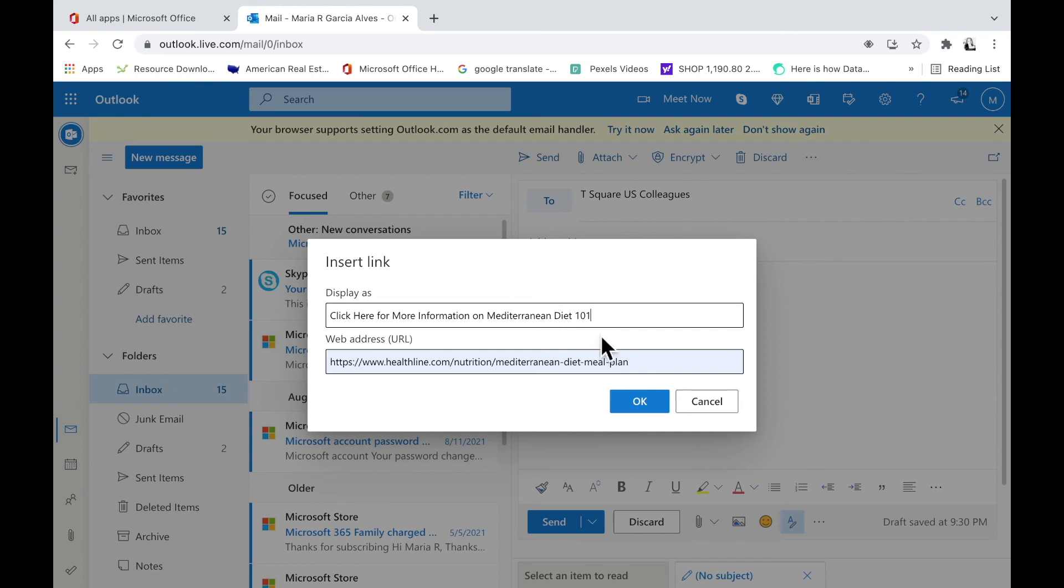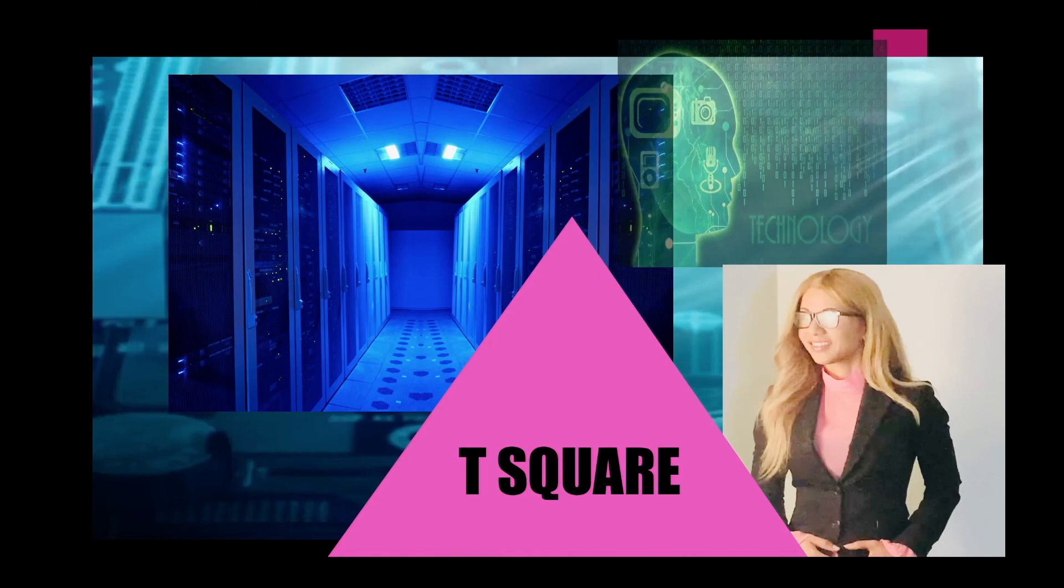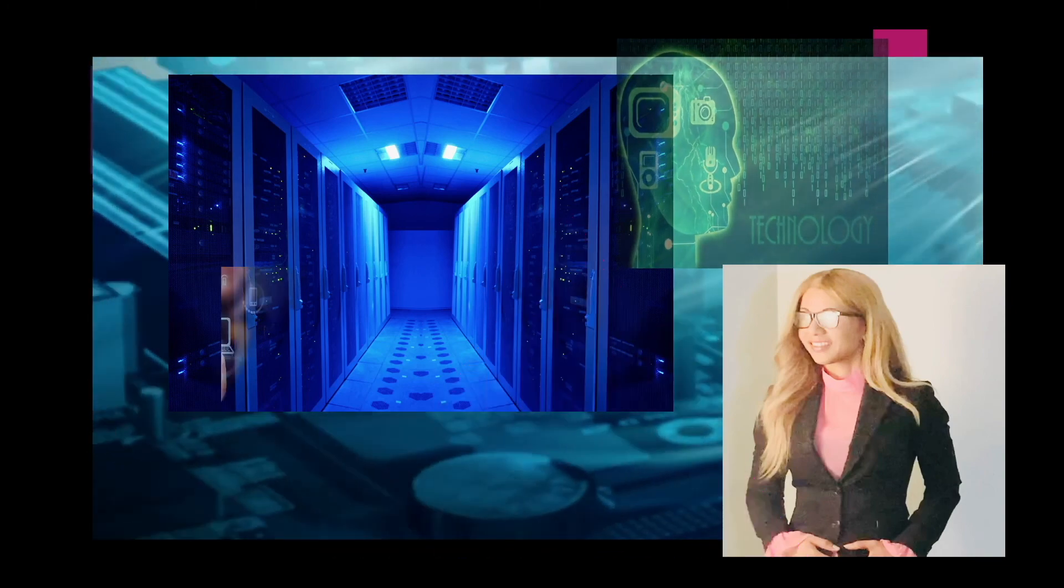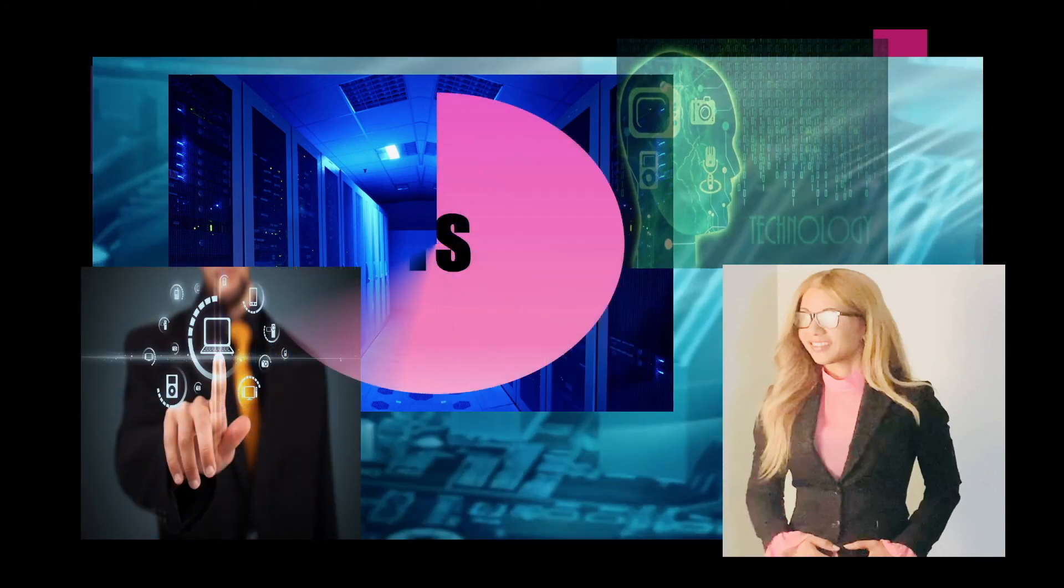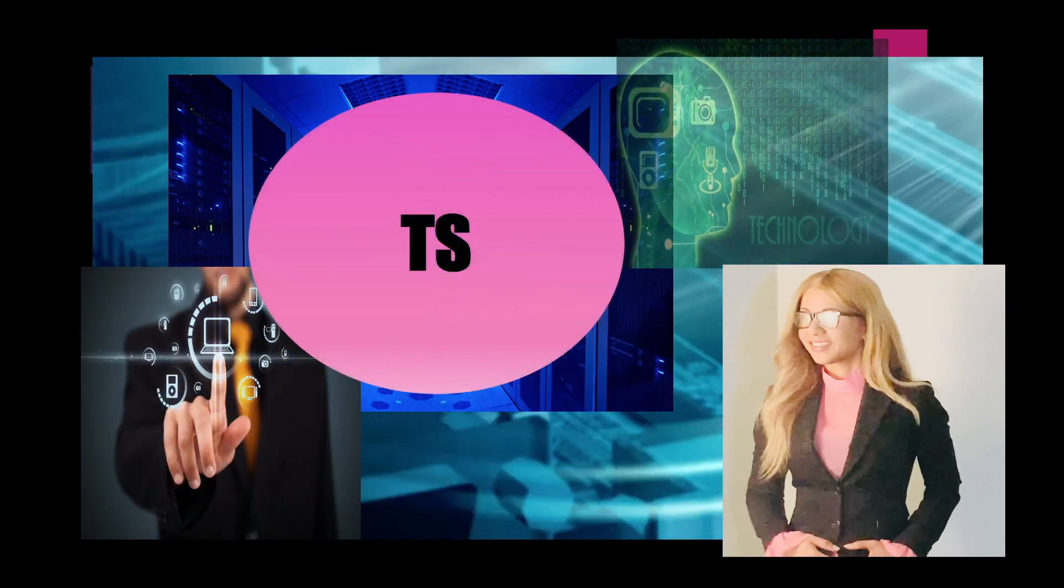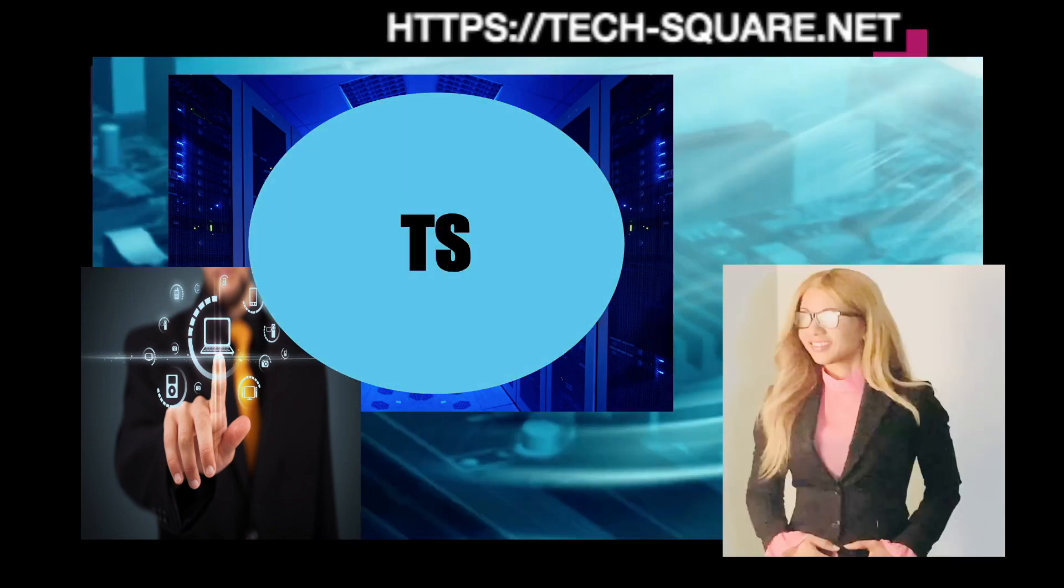That has concluded this tutorial. Please subscribe to my channel for more videos like this. Also, like and share this video with your network.